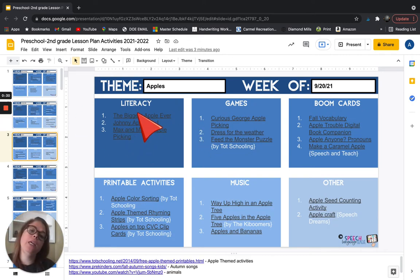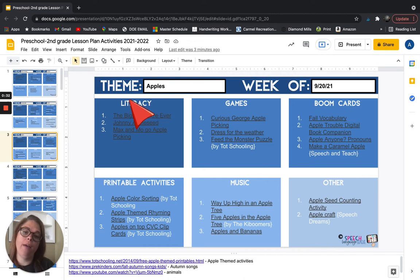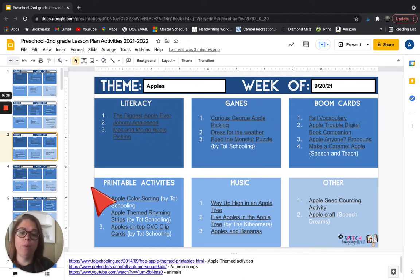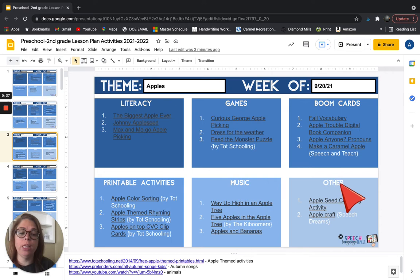And then basically within every theme you have areas. So there's literacy, games, boom cards, printable activities, music, and other.